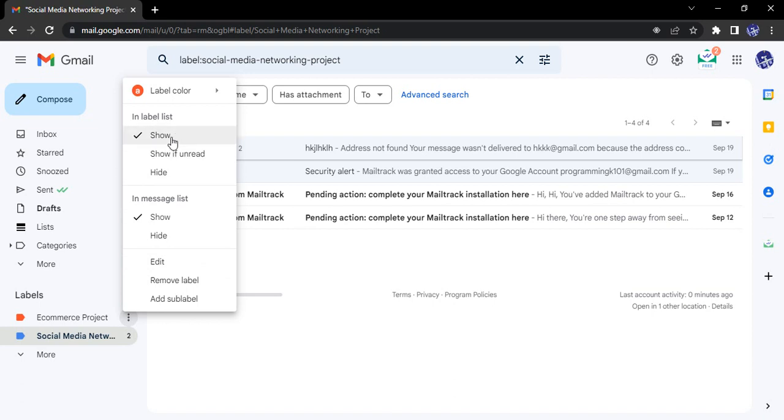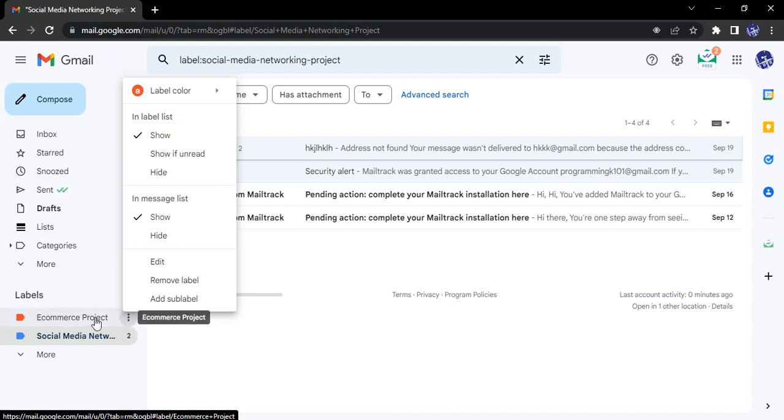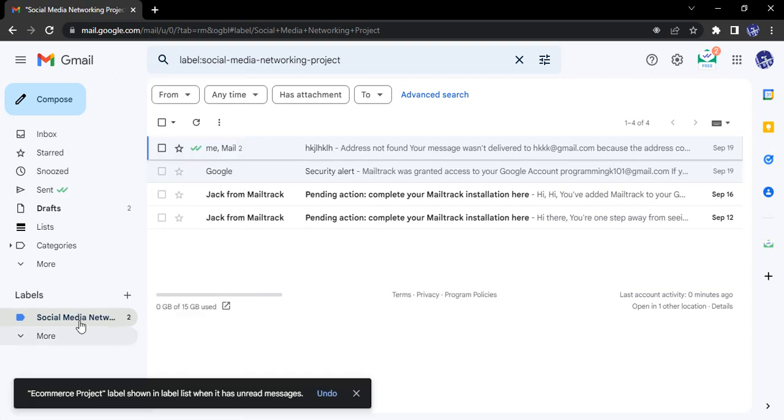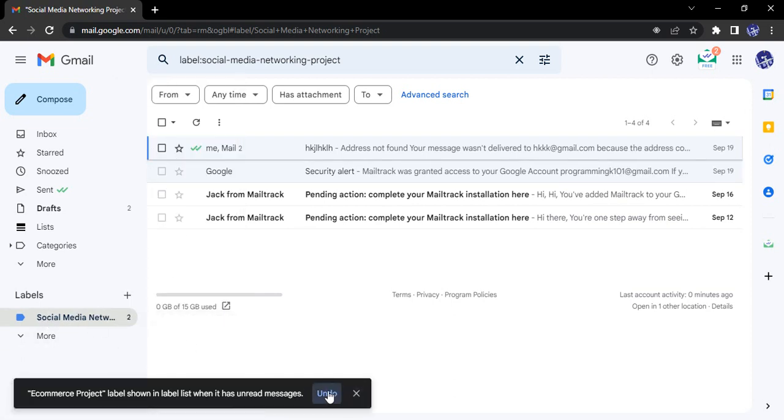Other things we can customize: where do we want to show in the labels list? Right now if you see, the label is shown at all times, but if you select 'Show if unread,' then this label has been removed.